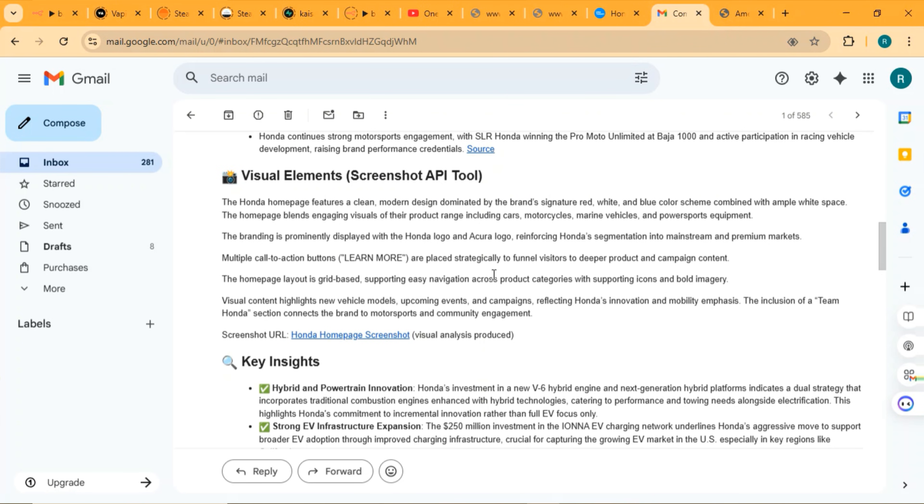You can also see that we get LinkedIn updates, Twitter updates as well, and all the sources that it used.